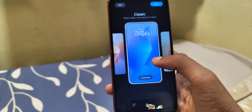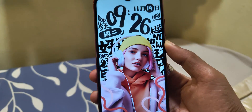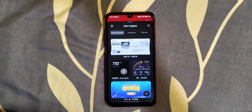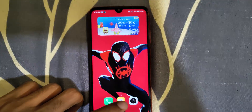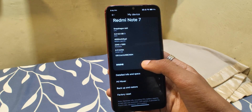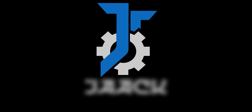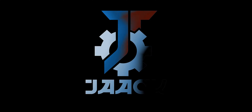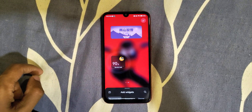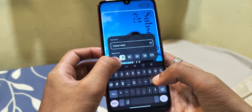Xiaomi's HyperOS is about to be officially released for older devices. Currently it's in beta stage and comes pre-installed on the Xiaomi 14 series. Meanwhile, I'm running HyperOS on my Redmi Note 7, also known as Lavender, which is not officially supported. It's a ported ROM, which is kind of like a custom ROM, but not exactly.